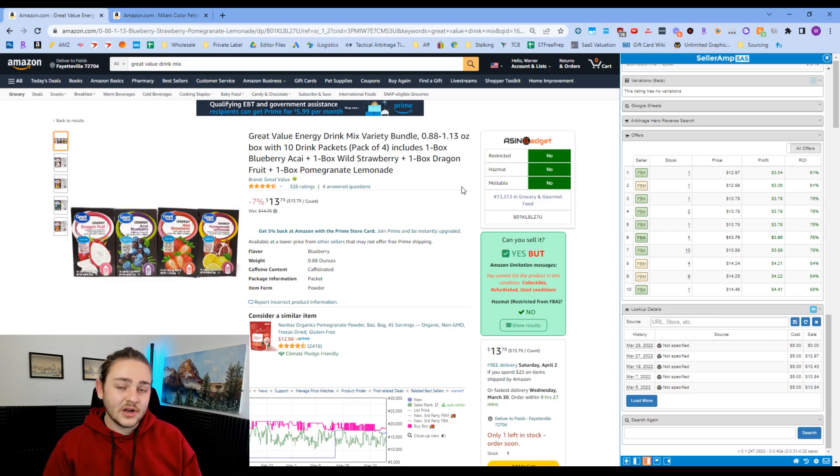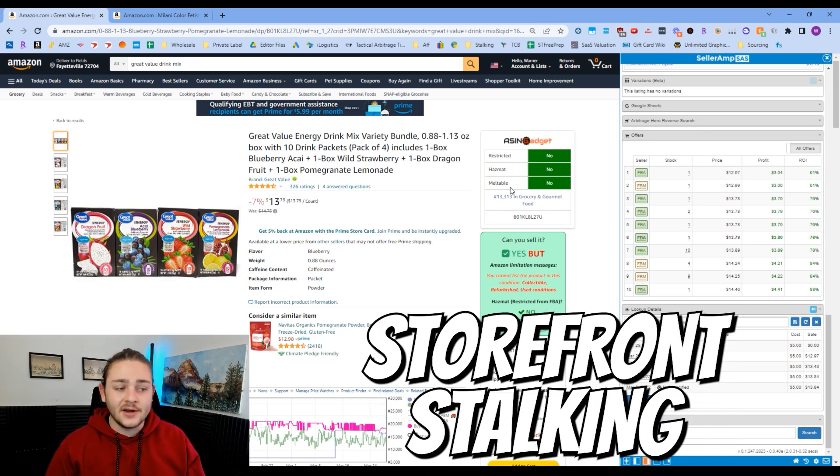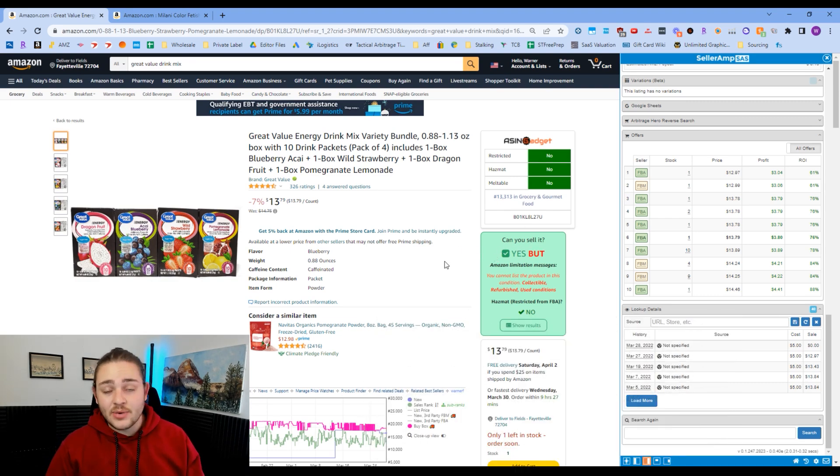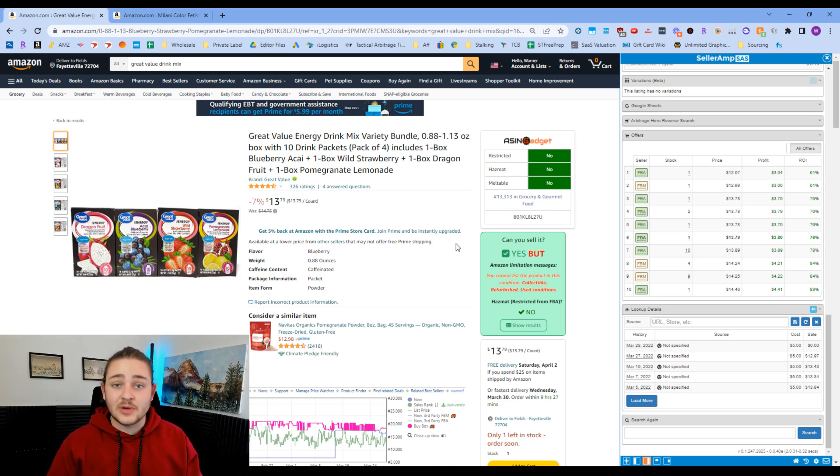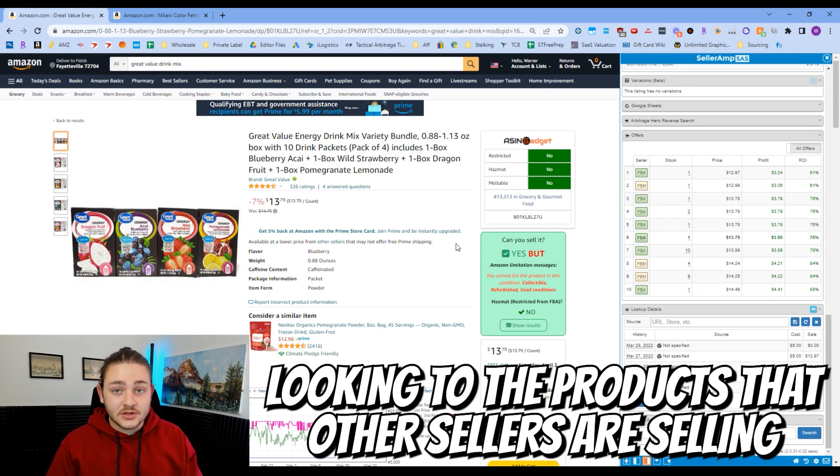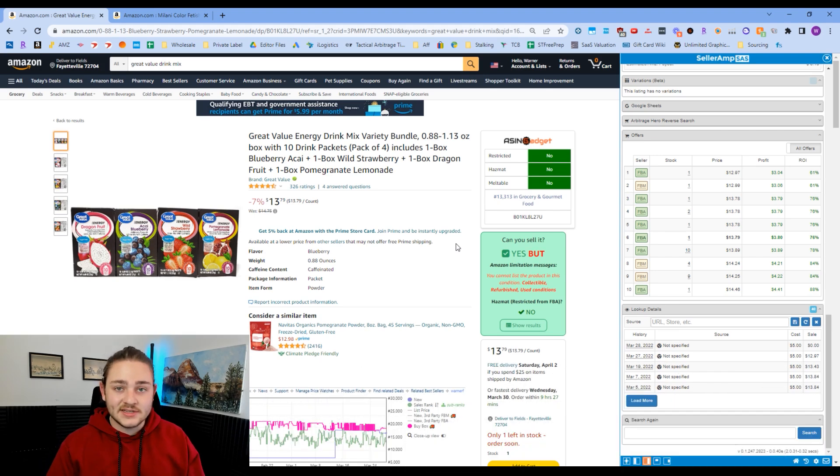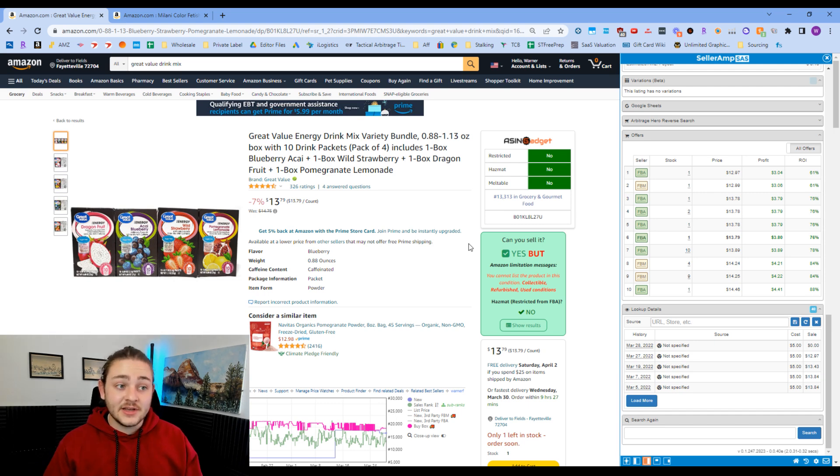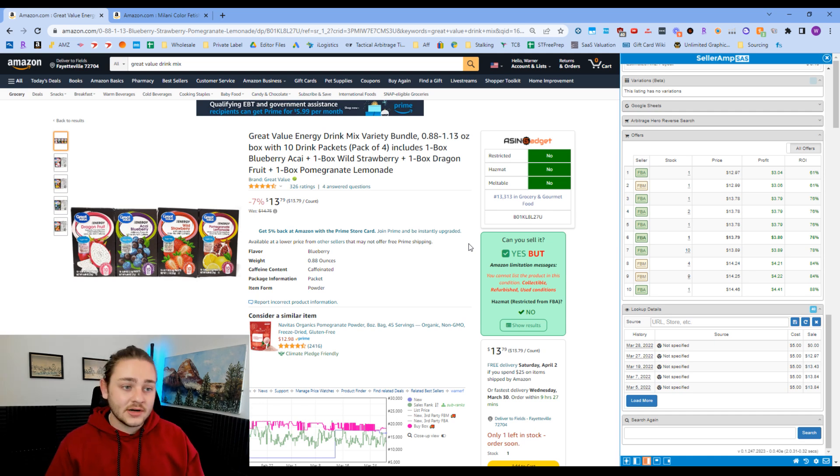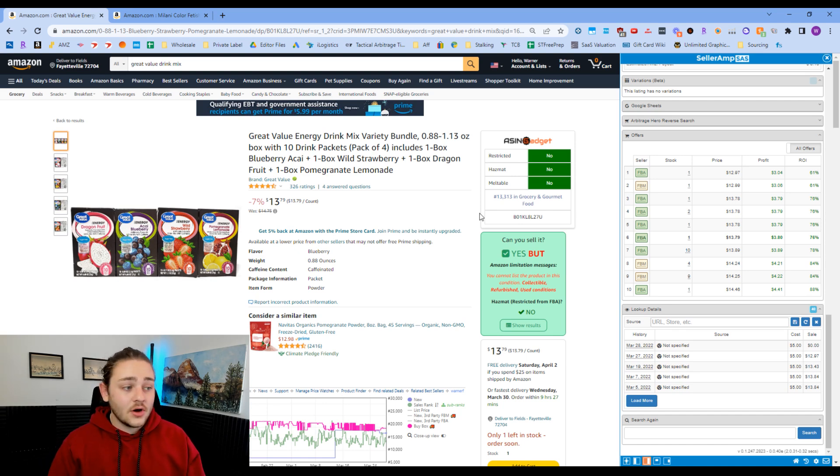So the method we're going to be using to find some products today is called reverse sourcing or storefront stalking. Using these two tools together makes it a very powerful way to source products. The first thing you're going to want to do is just go to a product listing where there's probably going to be other online arbitrage sellers. Basically we're going to be looking through the products that those other online arbitrage sellers are selling because reasonably they wouldn't be selling those products if they weren't making a little bit of money off those.